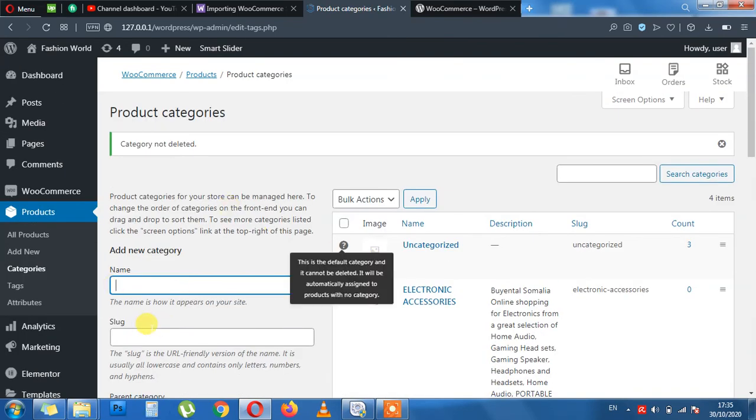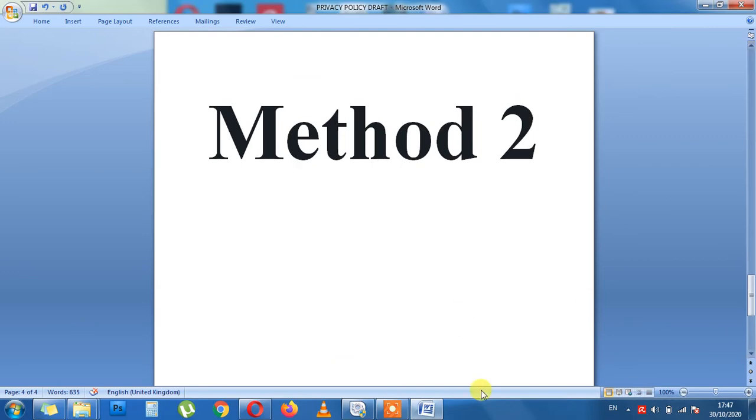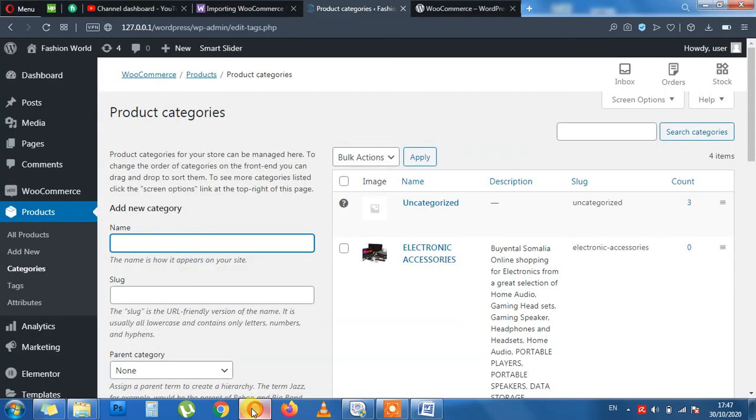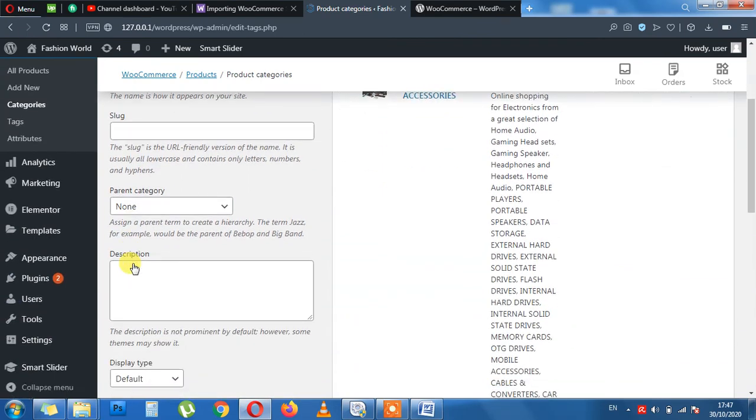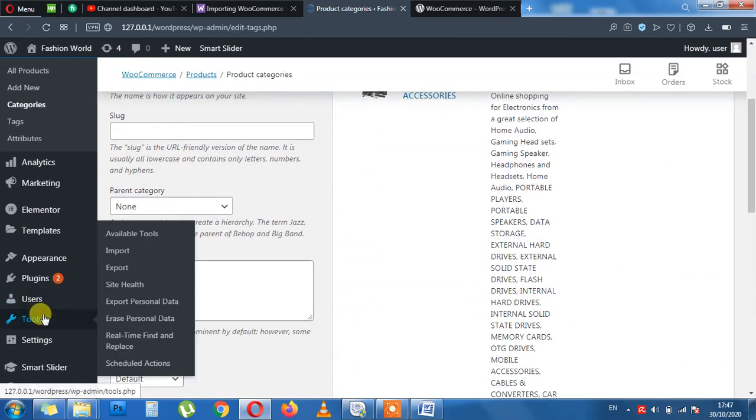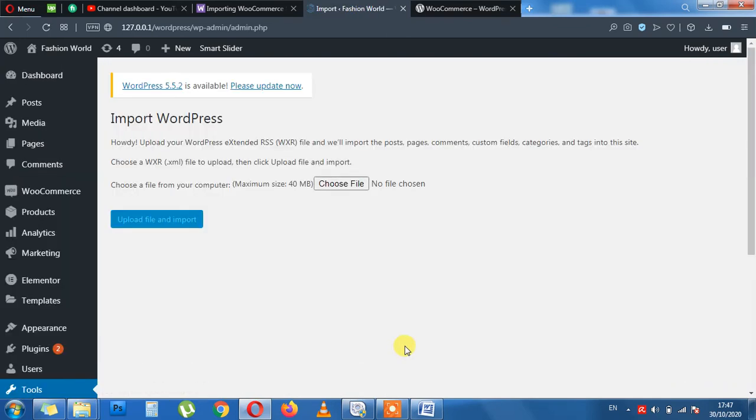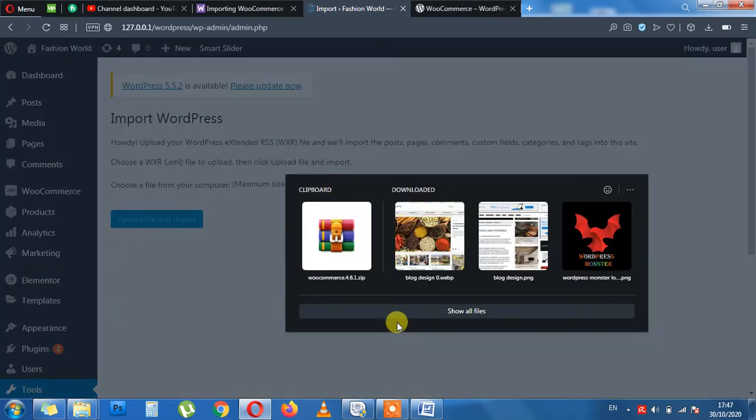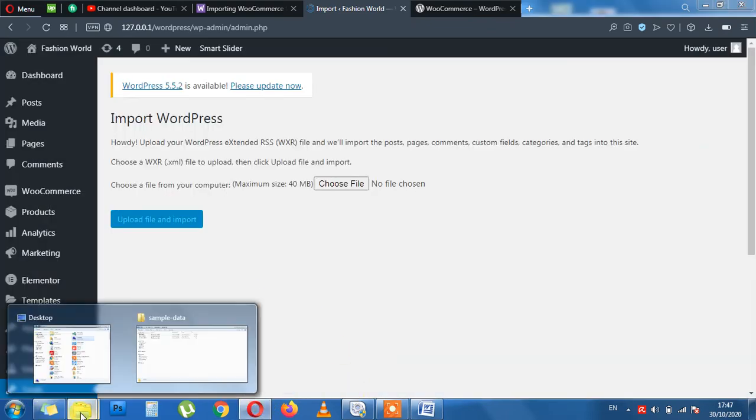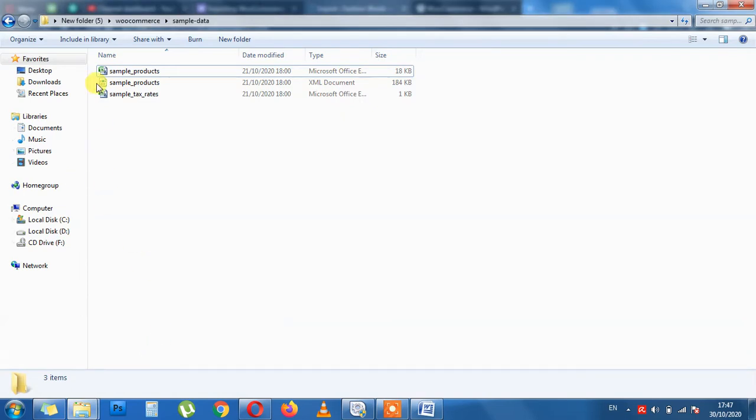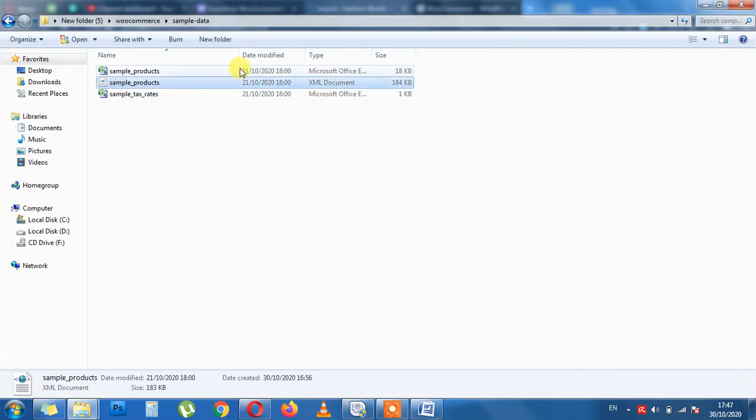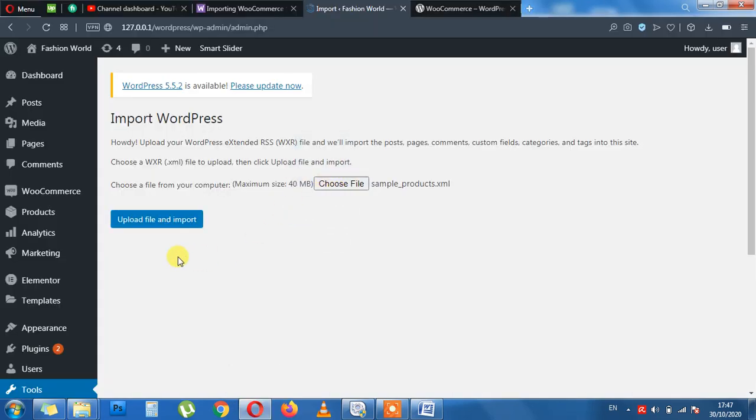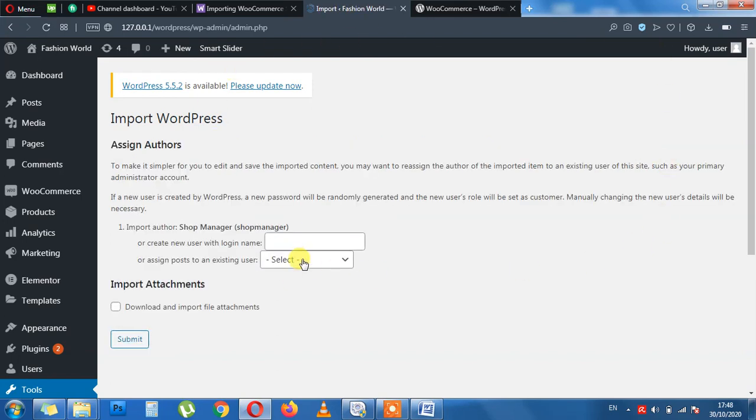Heading towards our method two now. We are going all the way down to Tools. Import. All the way down to WordPress, Run Importer. Choose file. Instead I will go to the folder. Click the xml file which I explained earlier on. Choose it here. Upload and wait for the process to finish.